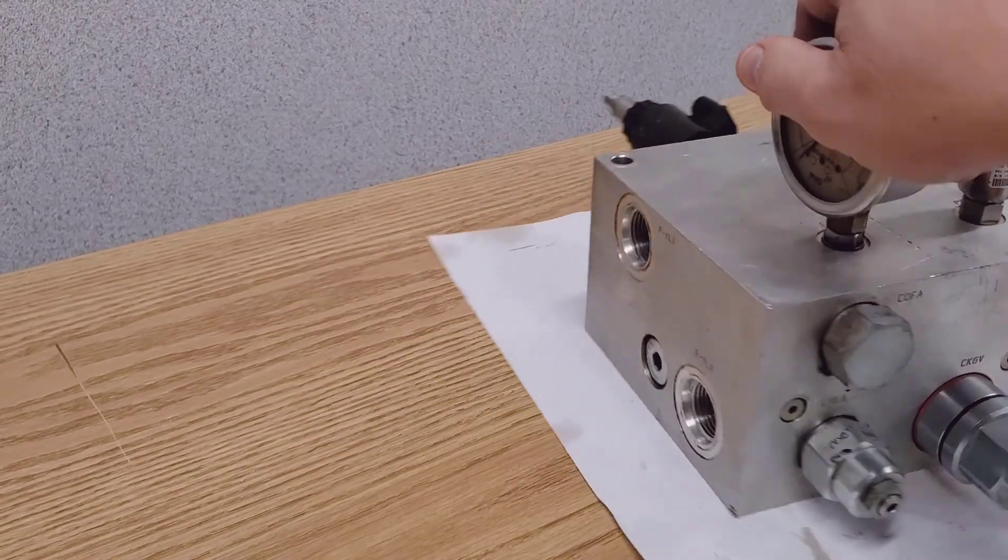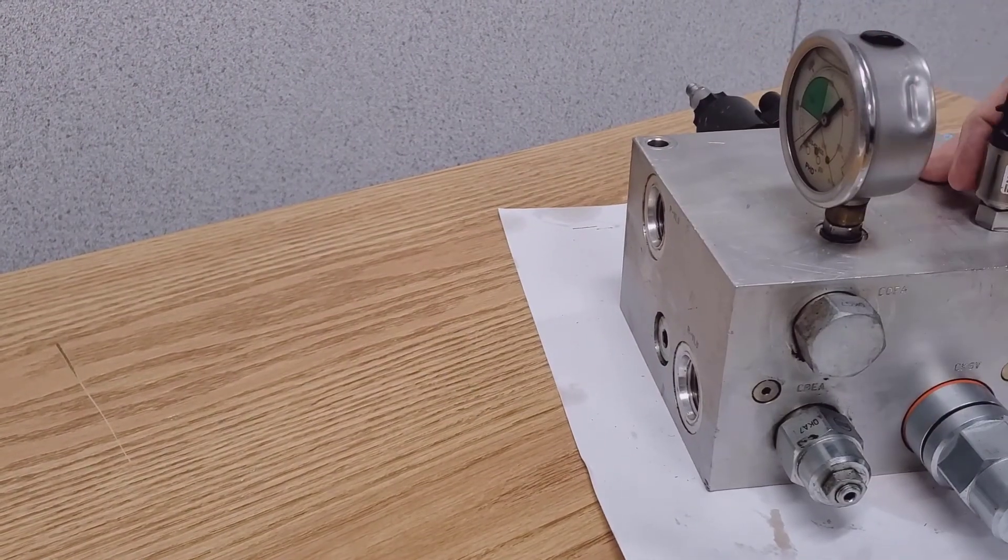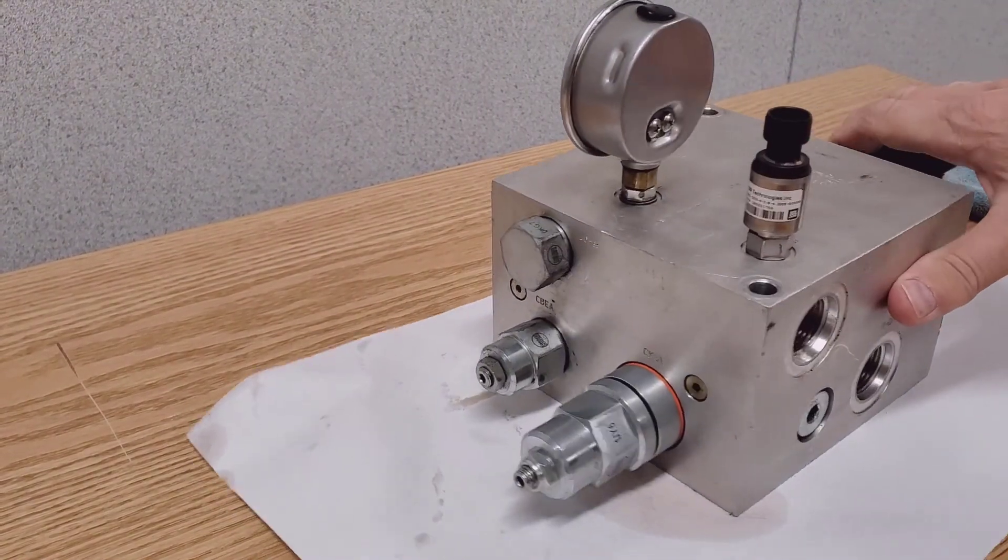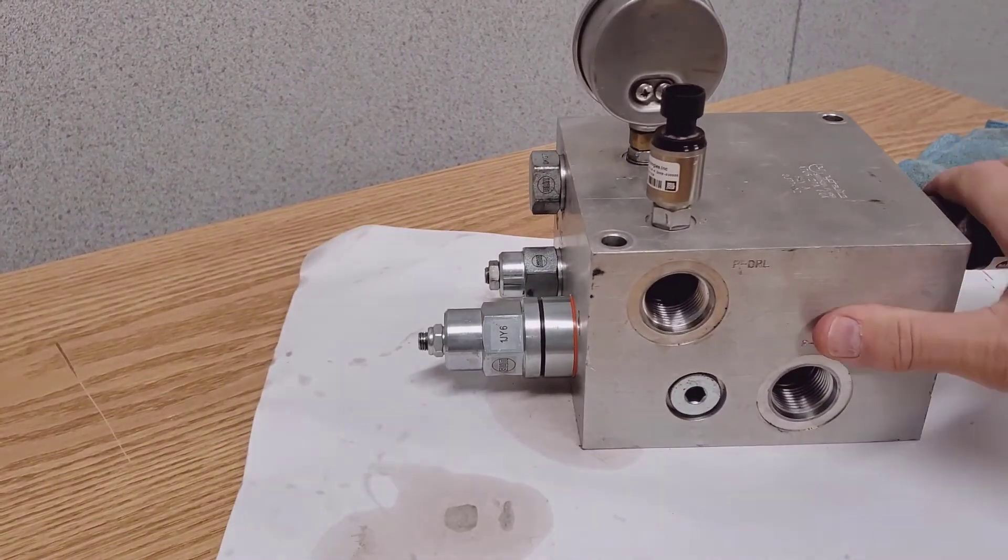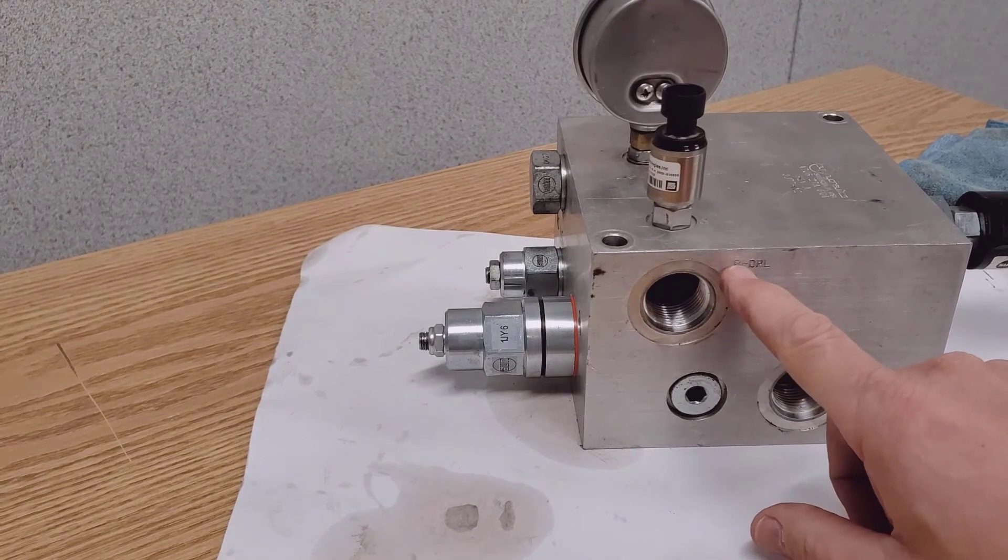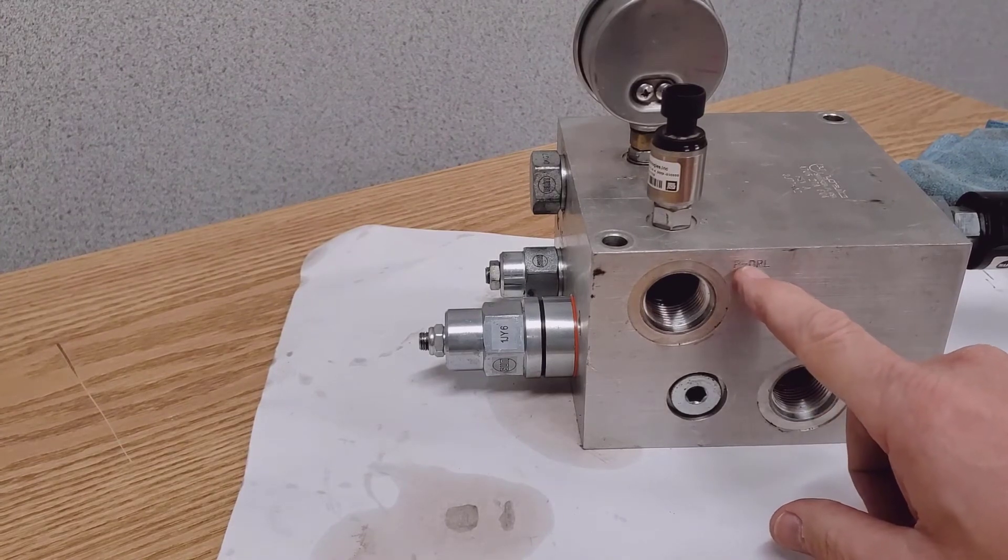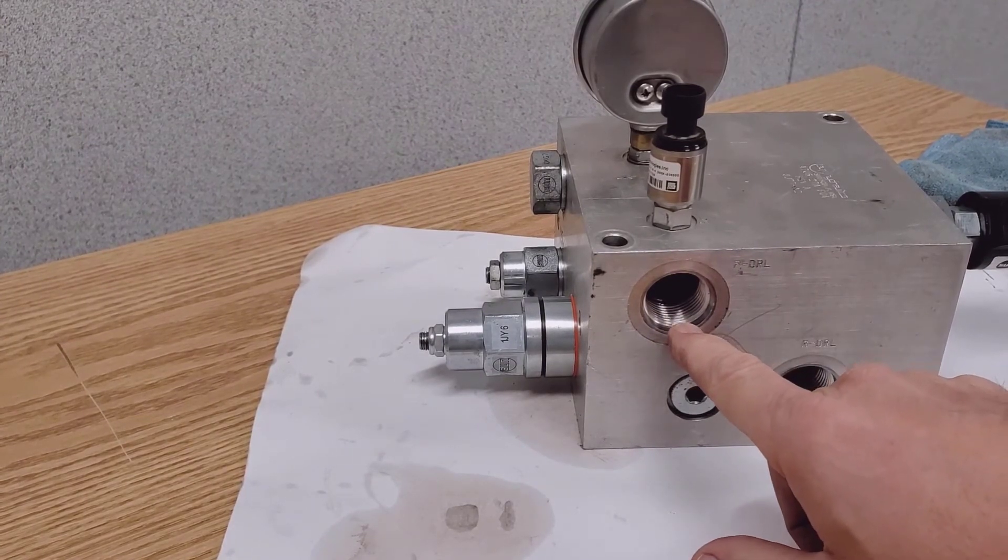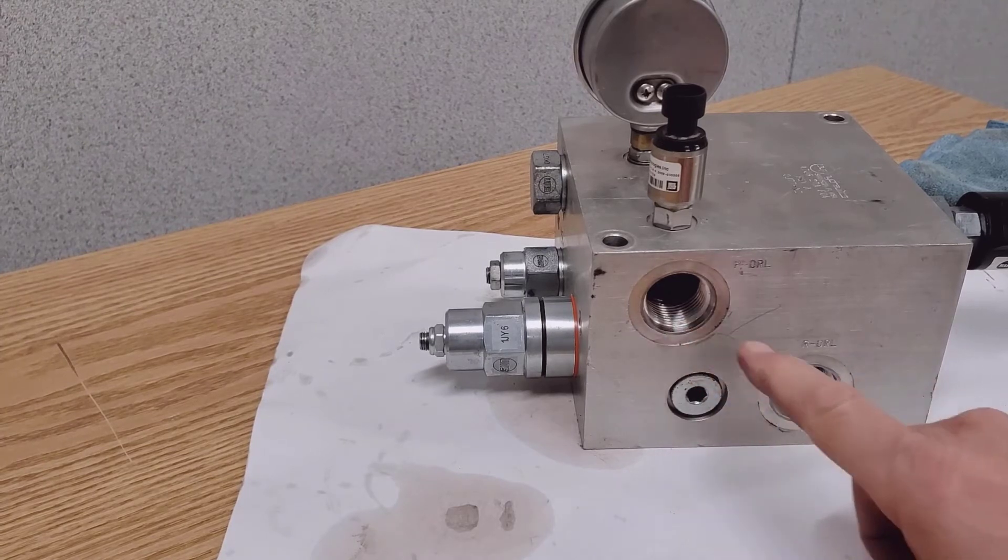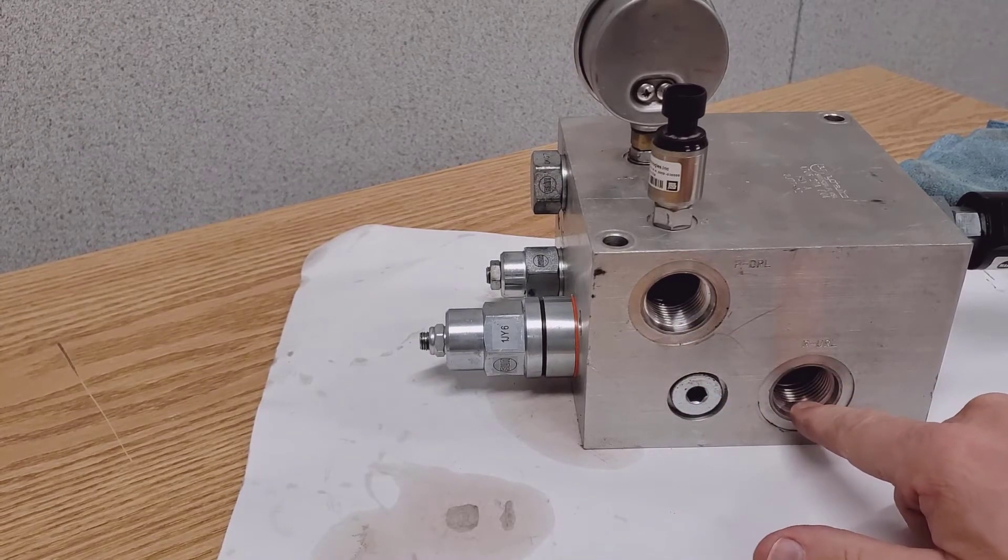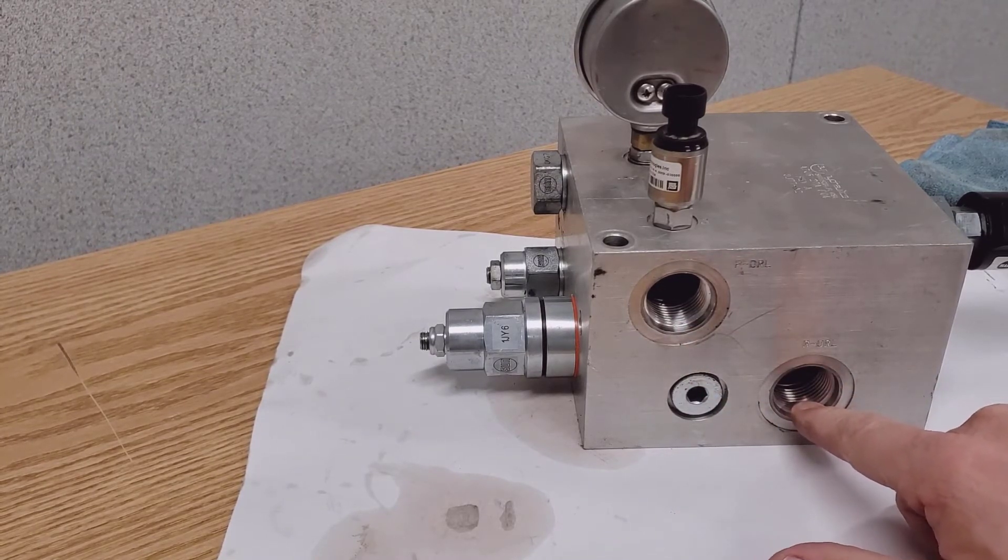So the oil comes in and then it goes out reduced on the P DRL reduced for downforce. And then the return is here.